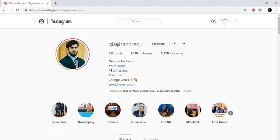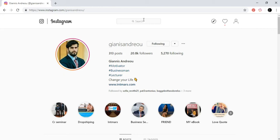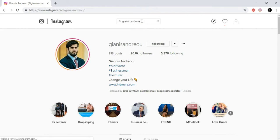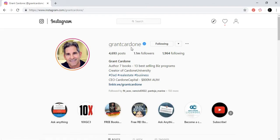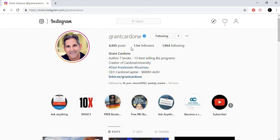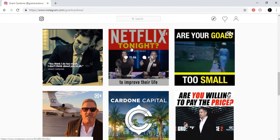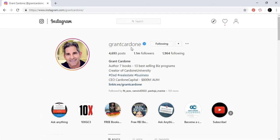For example, Yanis has a page here that is a motivator, businessman, lecturer, and his account is built on motivation, motivational quotes, business things, etc. If you're a person like Yanis, you will go to a similar person that is a celebrity or is known in general in your own space. Let's go to a guy named Grant Cardone, who is the number one guy on sales. He's teaching sales and business and he's number one in the world actually right now.